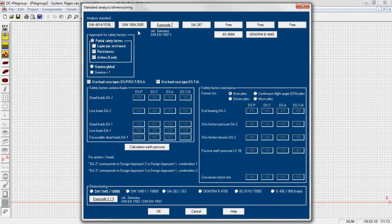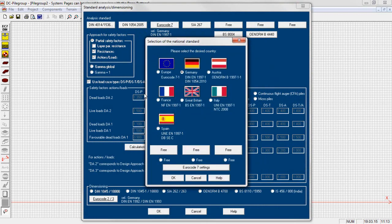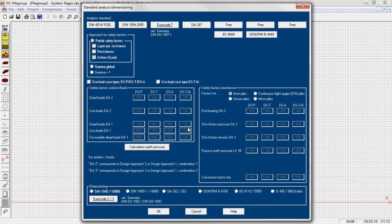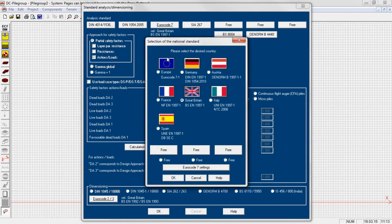The program supports the analysis according to Eurocode 7 for different countries including free settings for the design approach as well as different standards like SIA 267 and BS8004.